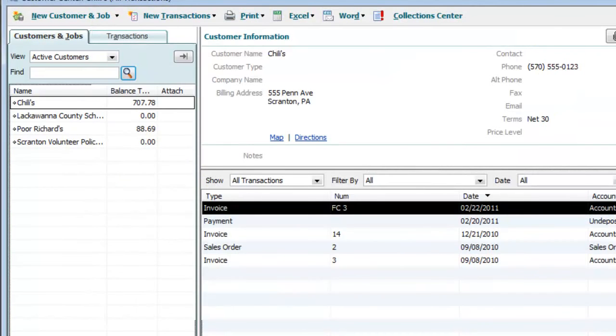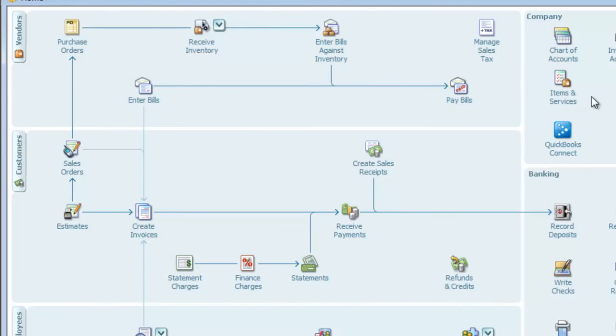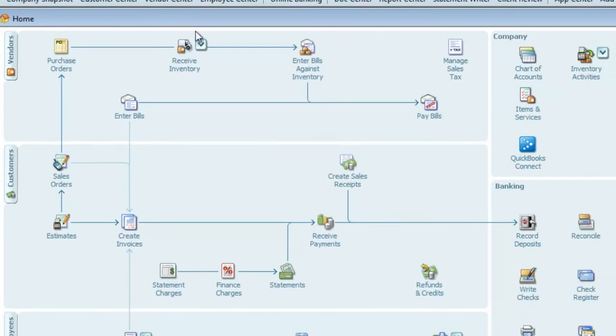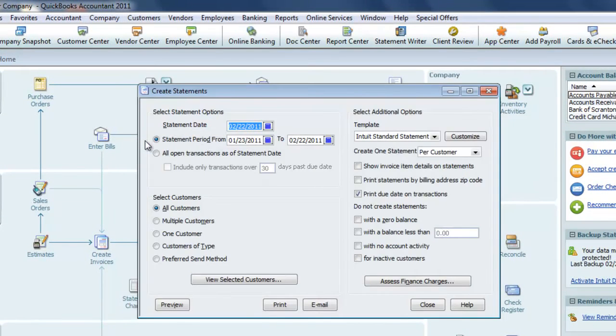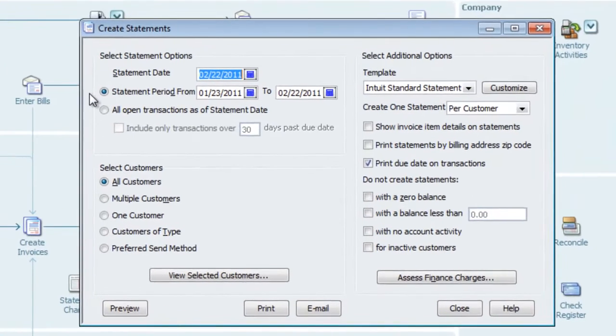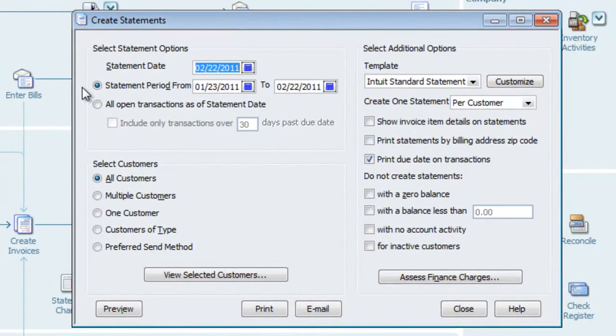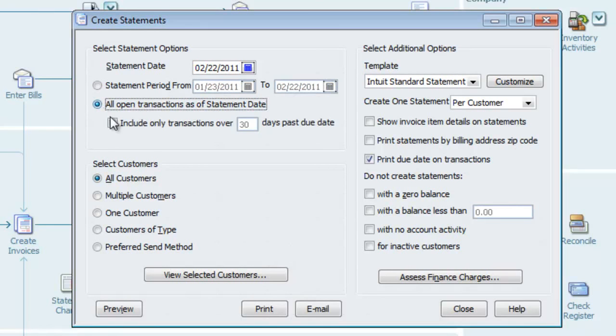Instead, what we want to do is send the customer a statement that includes the original invoice amount. So we'll go to Customers and Create Statement. We want to make just a few changes here. First, we want to make sure that we include all open transactions as of the statement date, so we select that option.